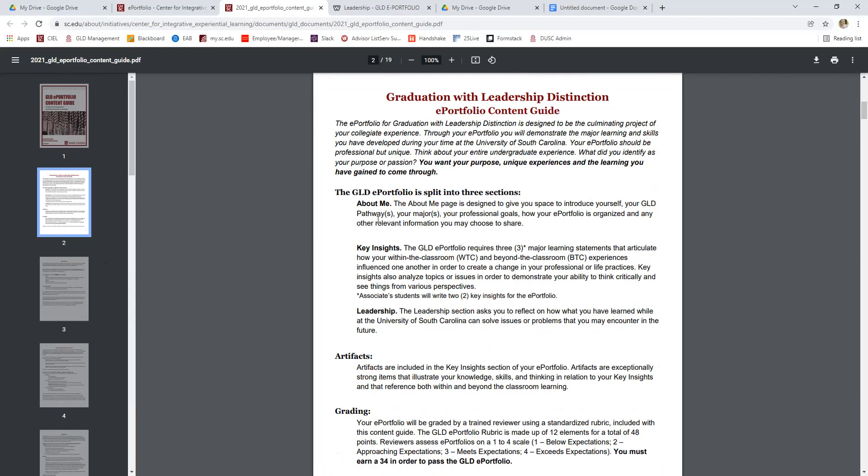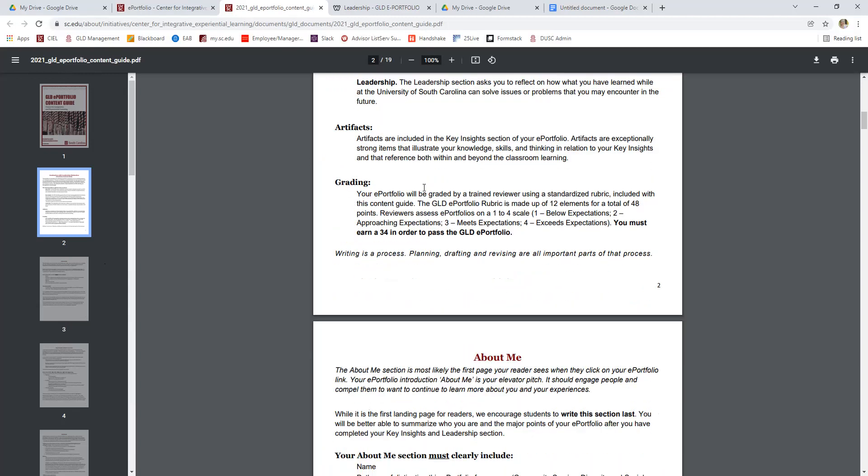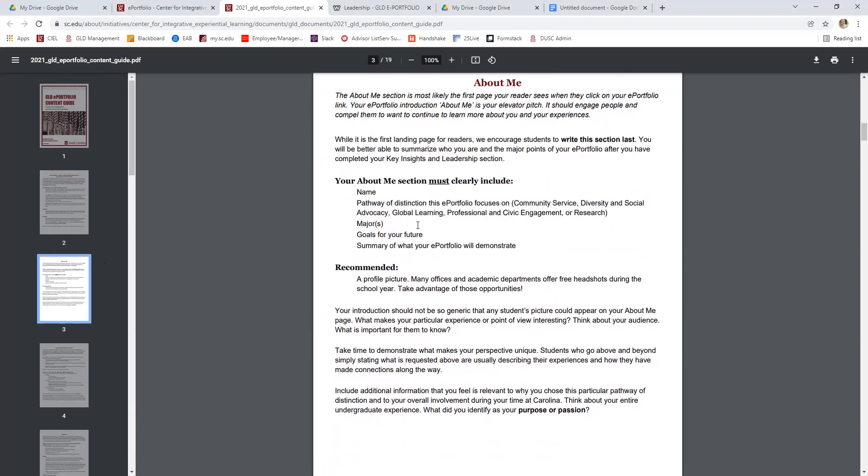So it goes through a definition of each section, the About Me, the key insights and the leadership, just like we just looked at. It talks about artifacts and then there's a copy of the GLD rubric at the end as well. I recommend reading through all of this before you get started writing an ePortfolio to make sure that you really understand what it is that your reviewers are going to be looking for.